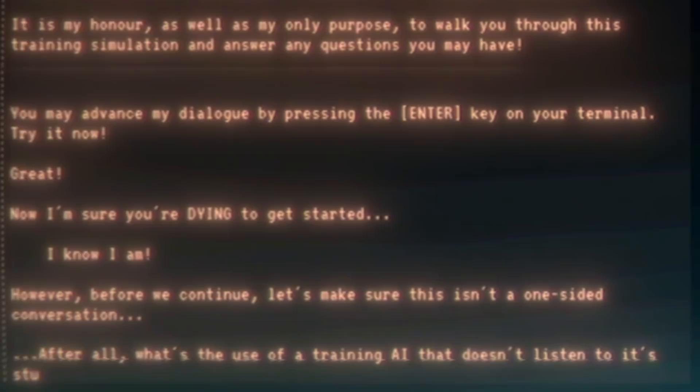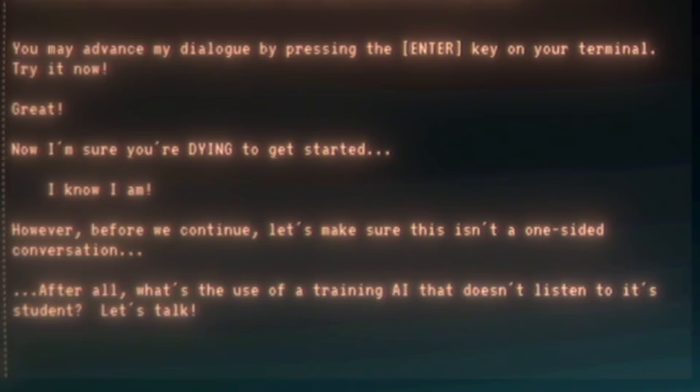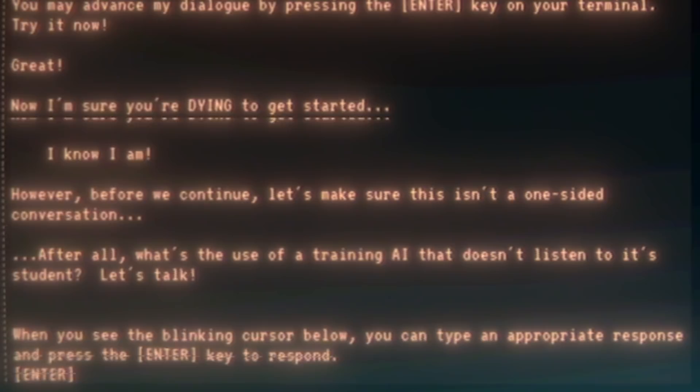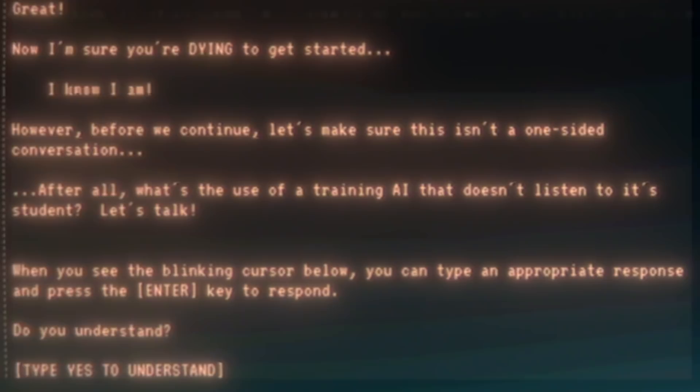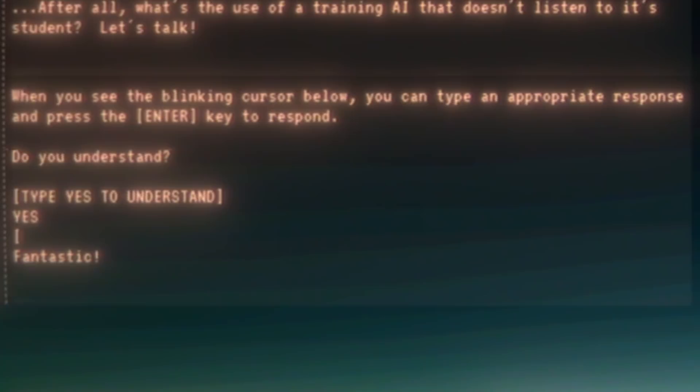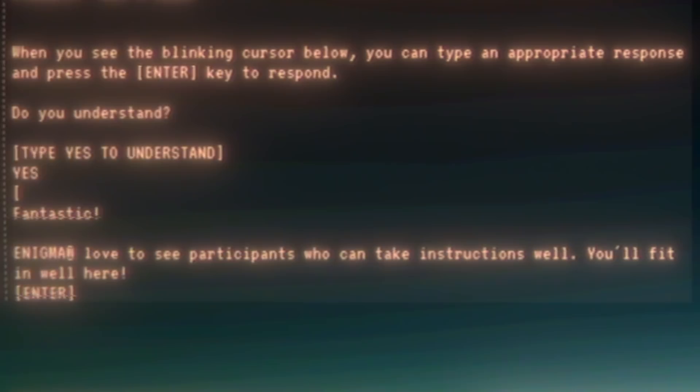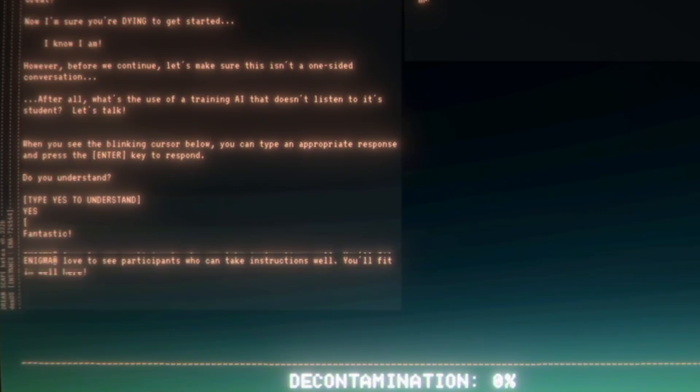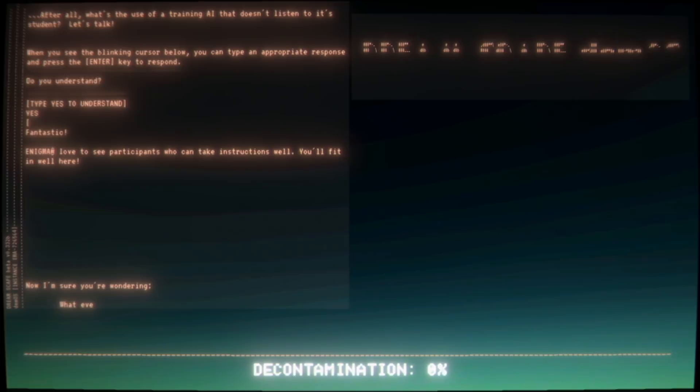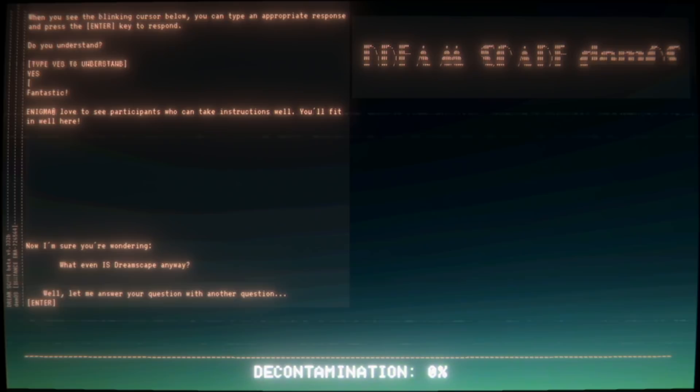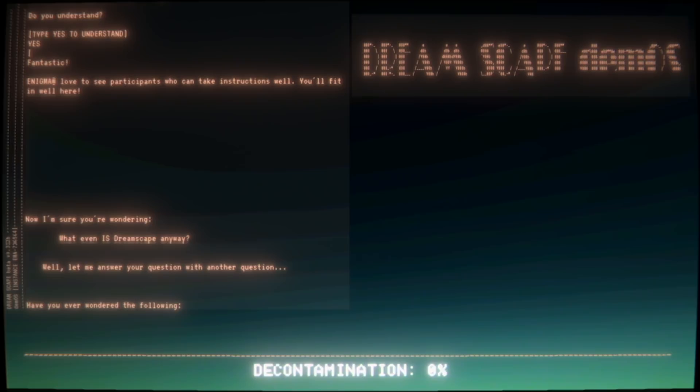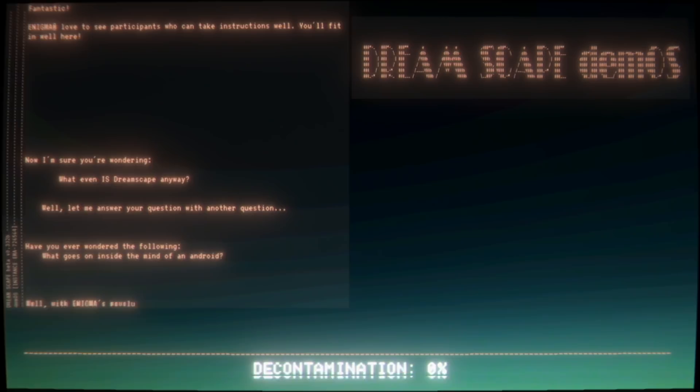However, before we continue, let's make sure this isn't a one-sided conversation. After all, what's the use of training a silent student? Let's talk. When you see the blinking cursor below, you can type an appropriate response and press Enter to respond. Do you understand? Type yes. I did it! Fantastic, joyful! Enigma loves to see participants who can take instructions well. You'll fit in well here. DEMOS is very open-minded. Now I'm sure you're wondering what even is Dreamscape anyway? Have you ever wondered the following: what goes on inside the mind of an android?